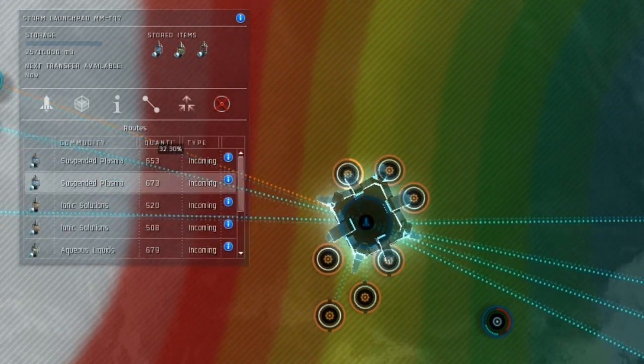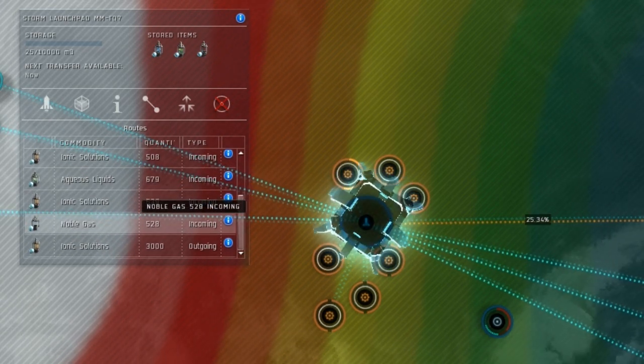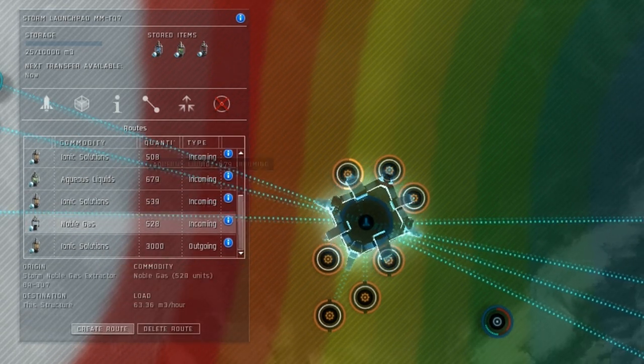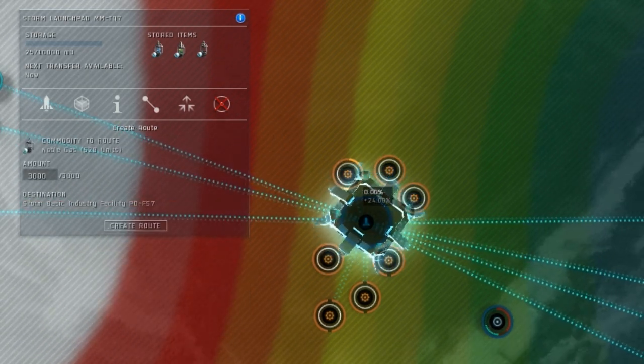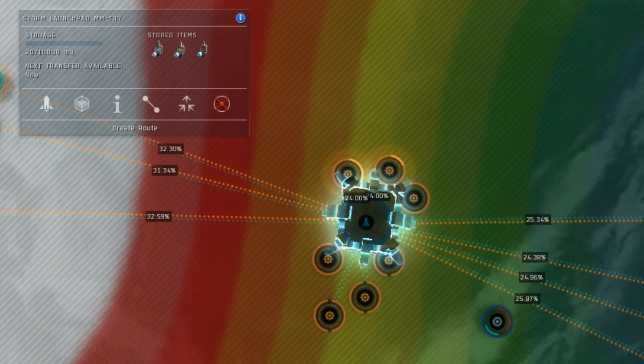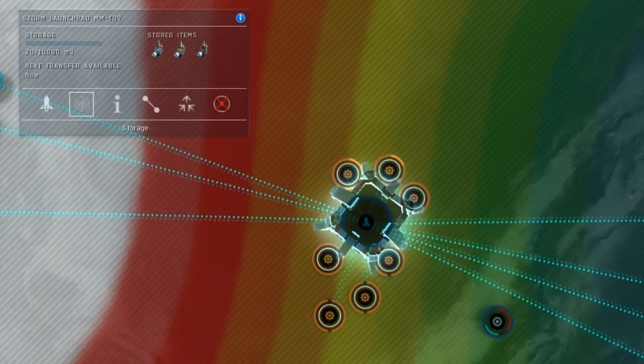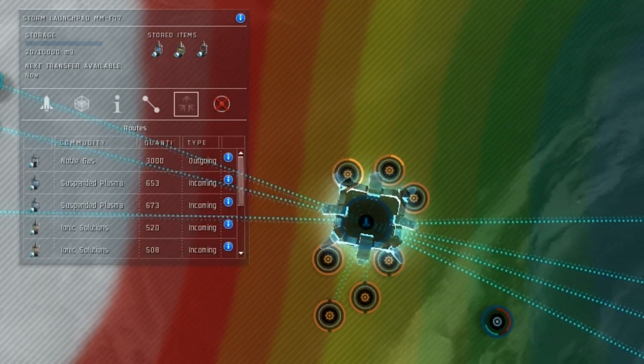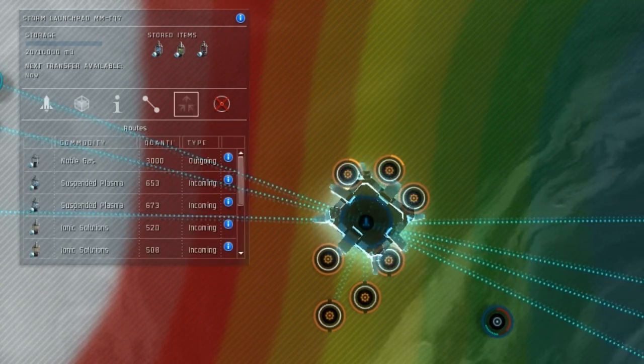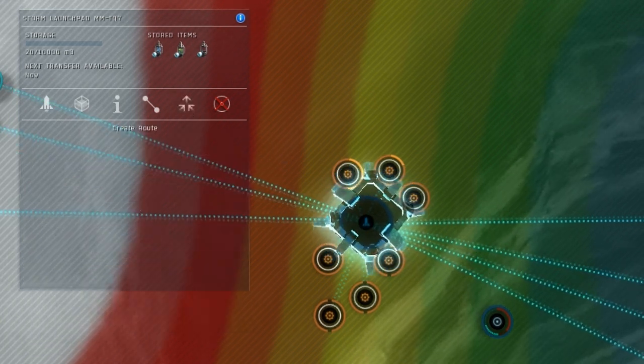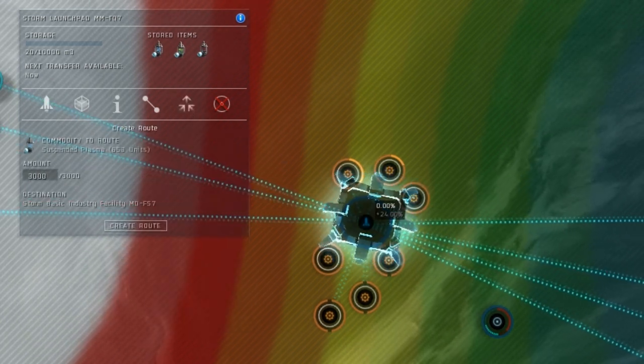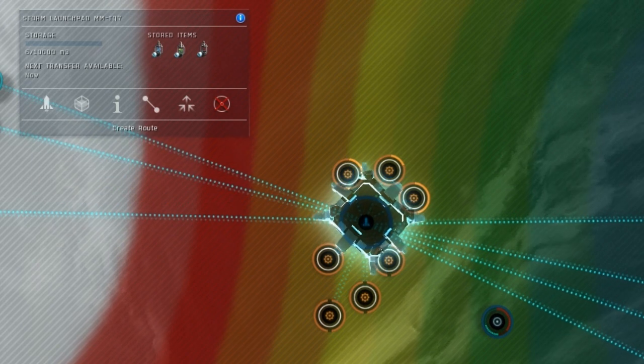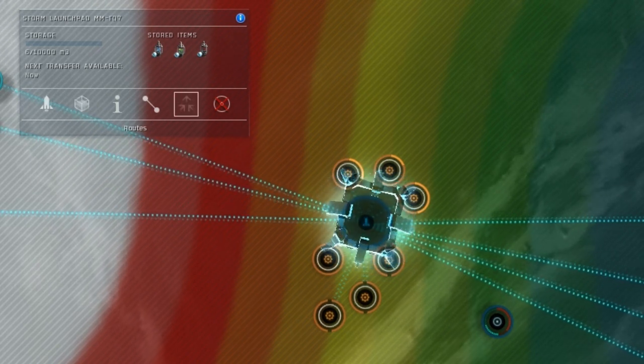select one of the ionic solutions routes, then press the create route button, and double-click the basic processor that is creating electrolytes. Then route some noble gas to the oxygen processor, suspended plasma to the plasmoids processor, and aqueous liquids to the water processor in exactly the same way.